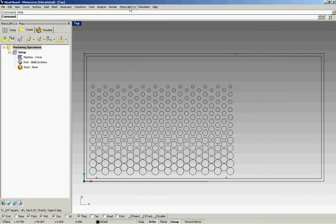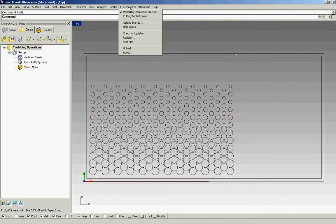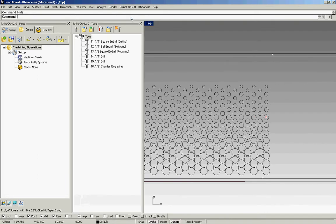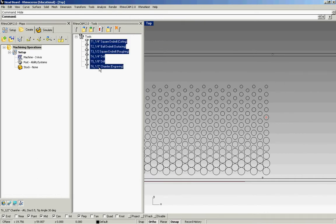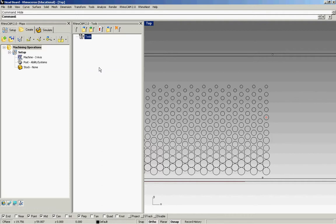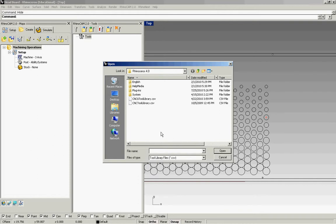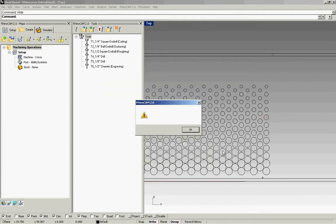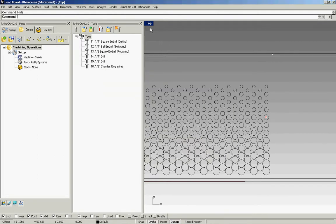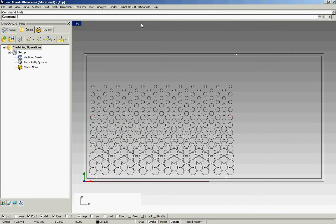First thing we need to do is make sure that we have our tools loaded, and we do. But in case you need a refresher, the second icon right here, click on that and it'll prompt you to navigate to where you have your tool library located. After we do that we can go ahead and close.